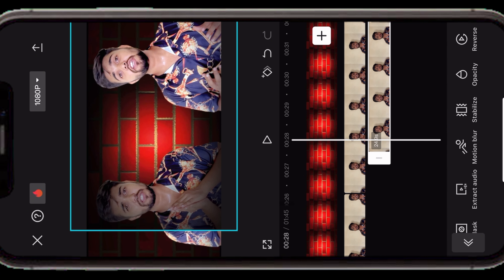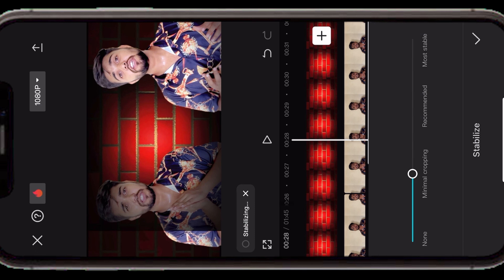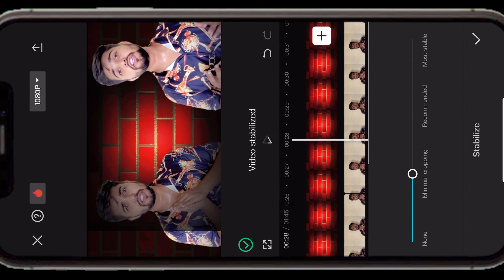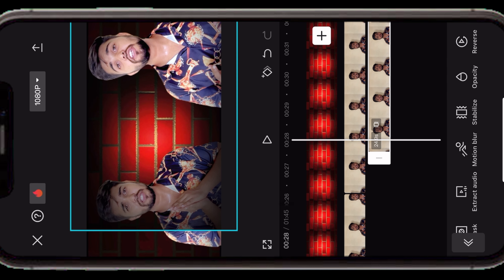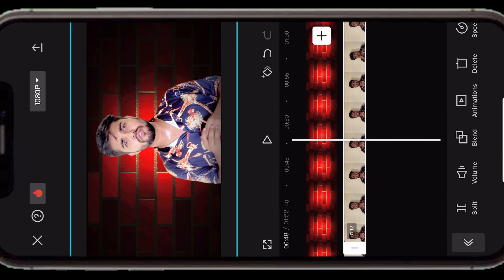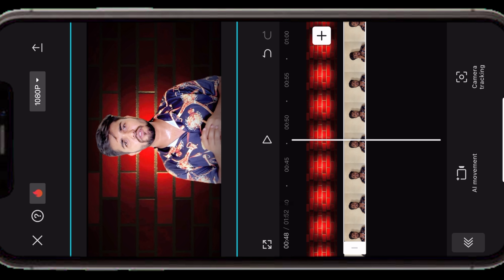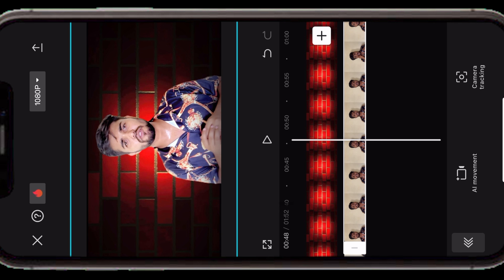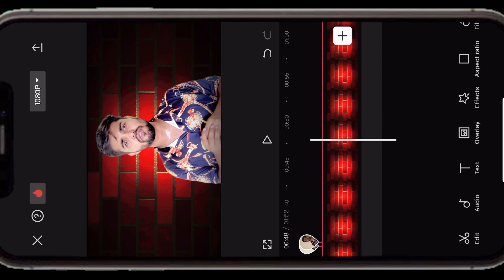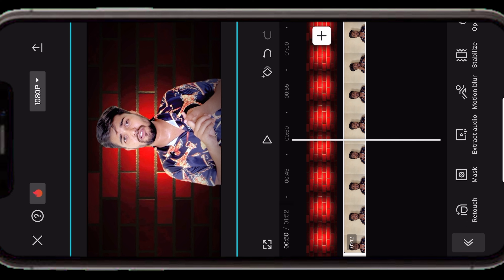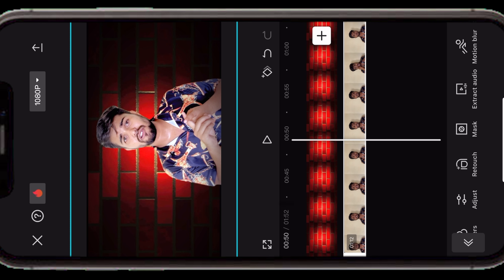अगर video थोड़ी shaky है तो stabilizer उसे stable कर देगा — लेकिन कोशिश करें कि stand में ही shooting करें। Clip select करके side में scroll करने पर 'Camera tracking' का option मिलता है — अगर आप script पढ़ रहे हैं और eyes camera के साथ contact में नहीं हैं, तो camera tracking आपकी eyes के according camera angle set कर लेता है — ऐसा लगेगा कि आप camera में ही देख रहे हैं। Motion blur का option भी मिलता है — इससे आपकी background blur हो जाती है।